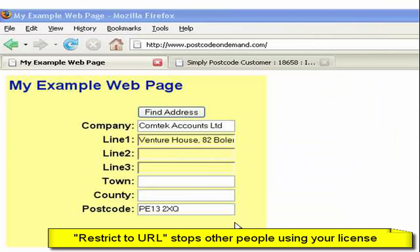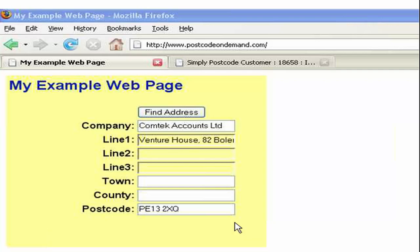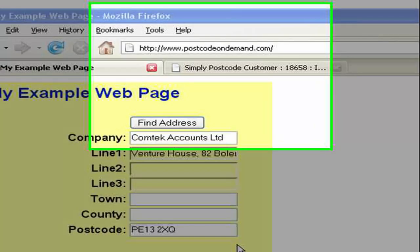In the earlier video, in the setup wizard, we skipped over the restrict page field. It's very important that this is activated because it stops people pinching the JavaScript we added to our web page and using it on their own website. So how does this work?